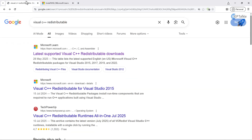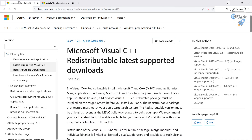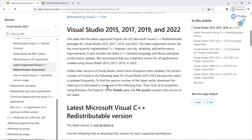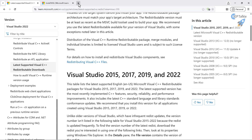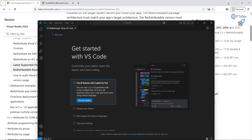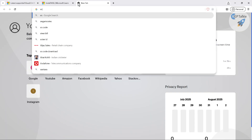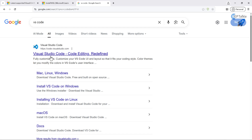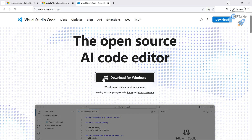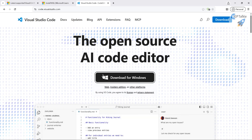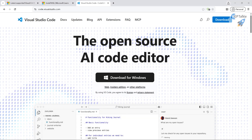Before getting started, make sure you have Visual C++ redistributable installed — you need the latest version of the Microsoft Visual C++ compiler. Once you have the C++ compiler, also make sure you have VS Code installed. You can search for VS Code, then download it for Windows. Now let's go ahead and get started with the WSL installation.